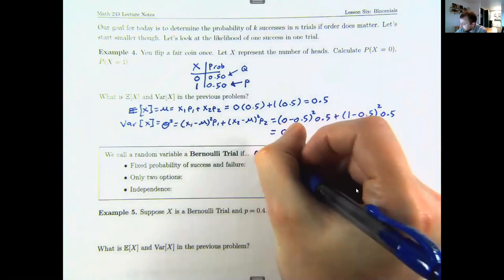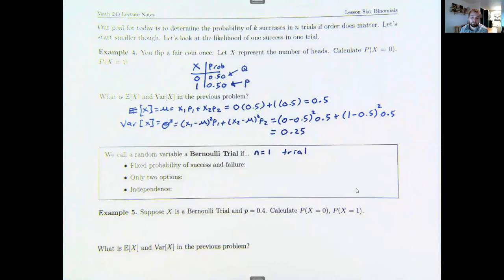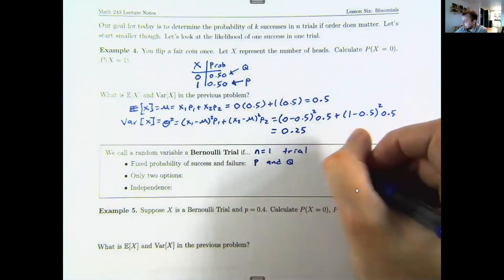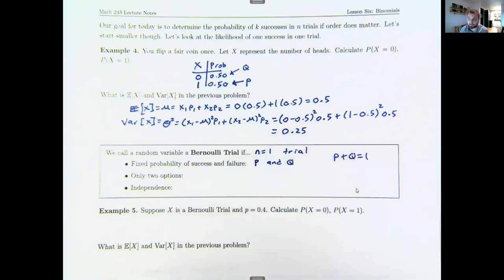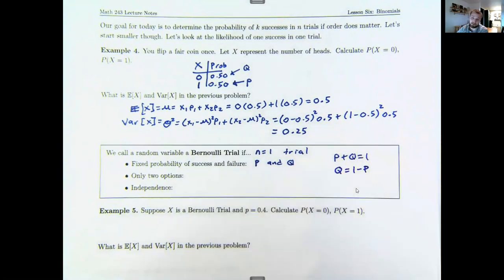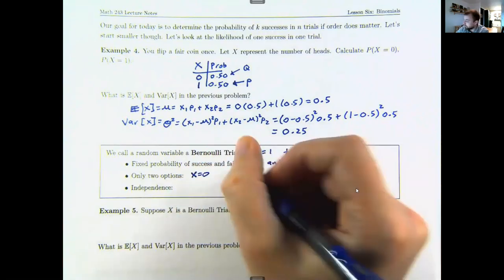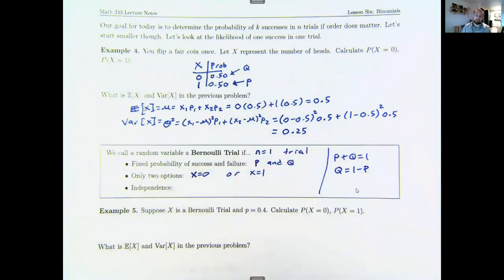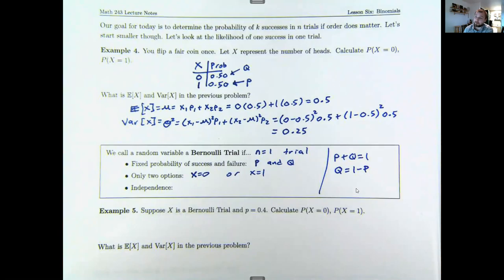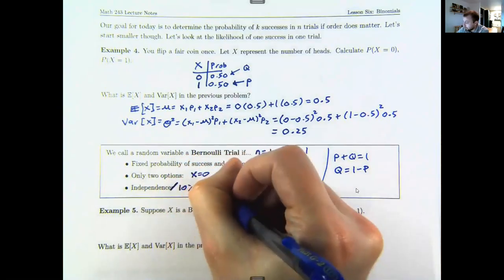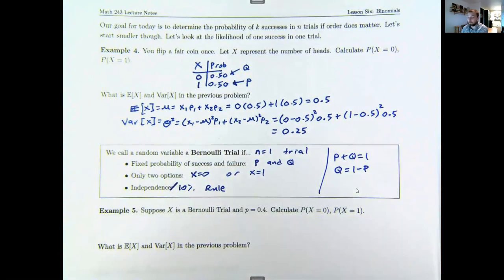A Bernoulli trial has only n equals one trial. Its characteristics: there's a fixed probability of success p and a fixed probability of failure q. Note that p and q are complements, so p plus q equals 100%, and q equals 1 minus p. There are only two options: x equals zero (failure) or x equals one (success). This could be purple candies or not, employed or not, has healthcare or not — anything on a binary system. The last requirement is independence, or alternatively sampling less than 10% of the population.